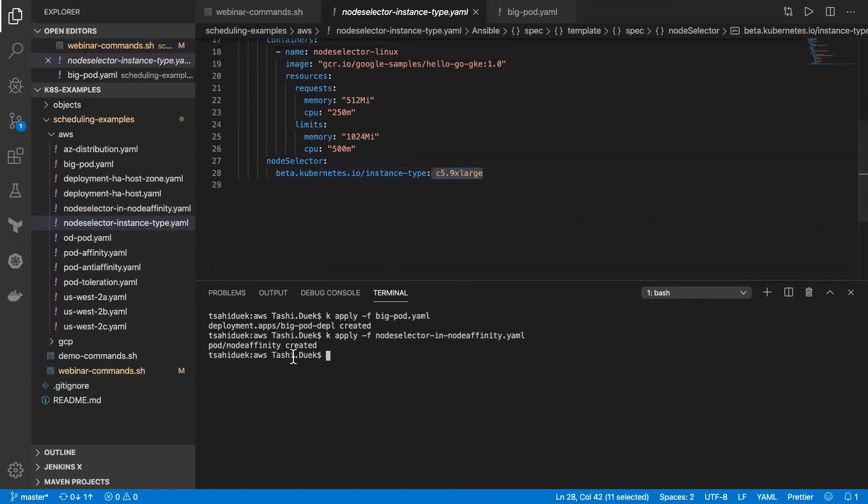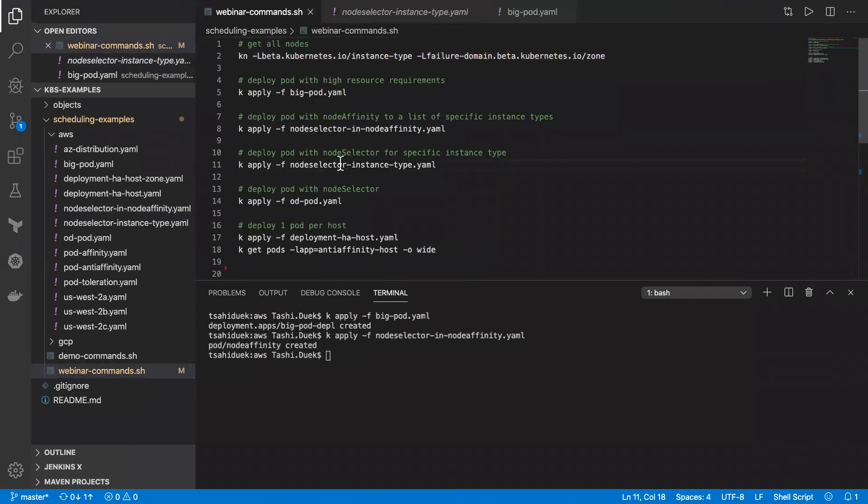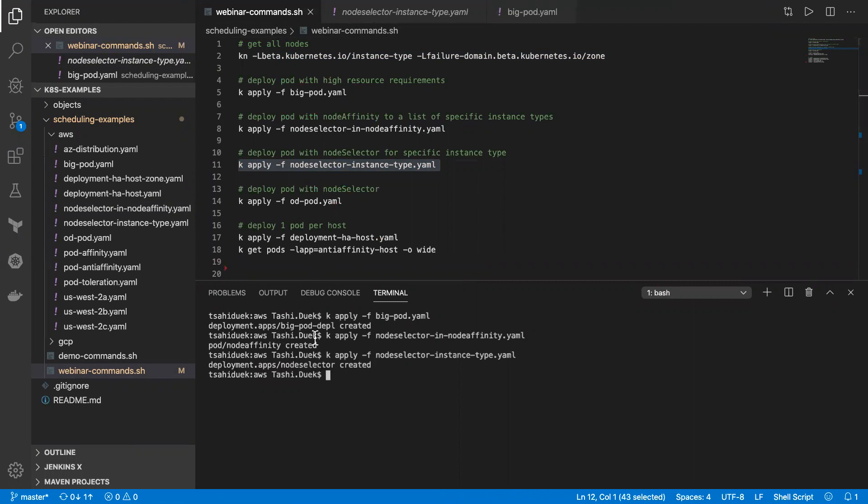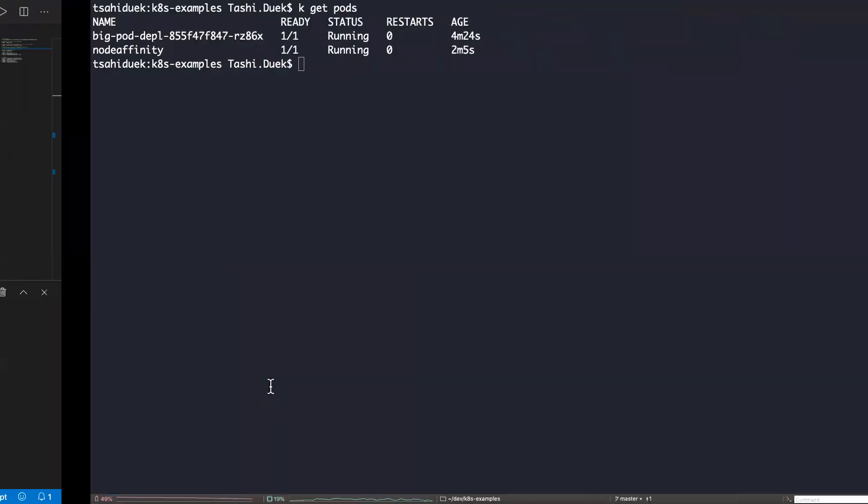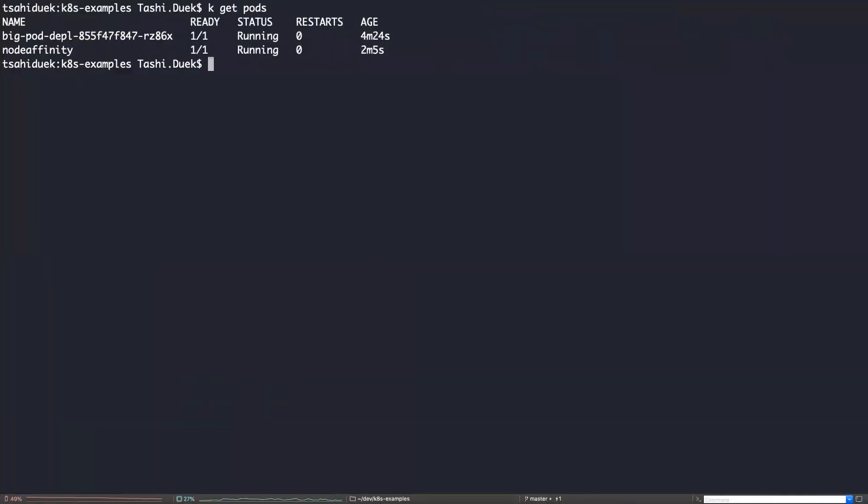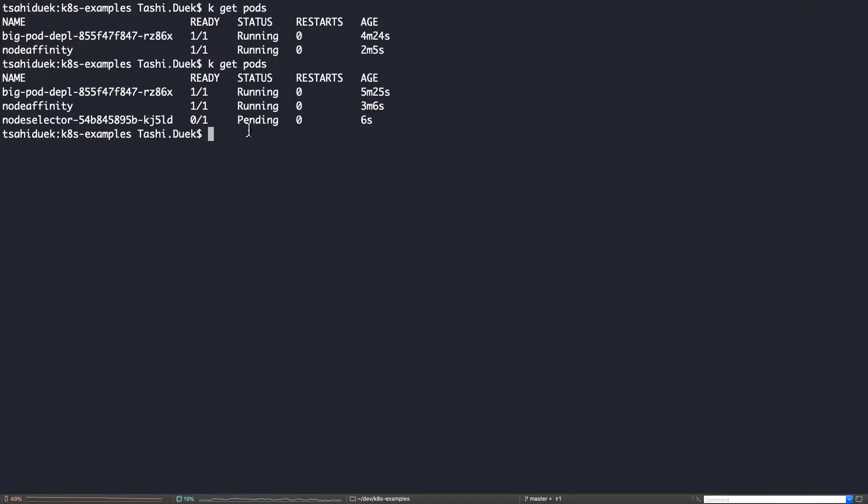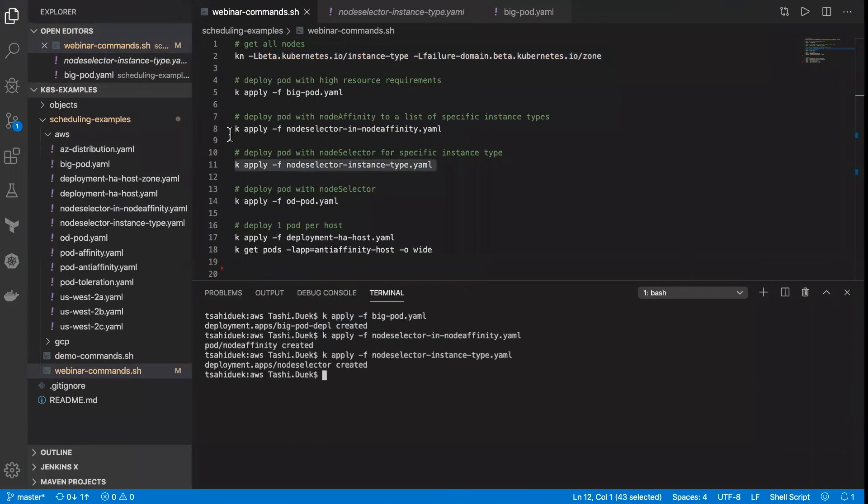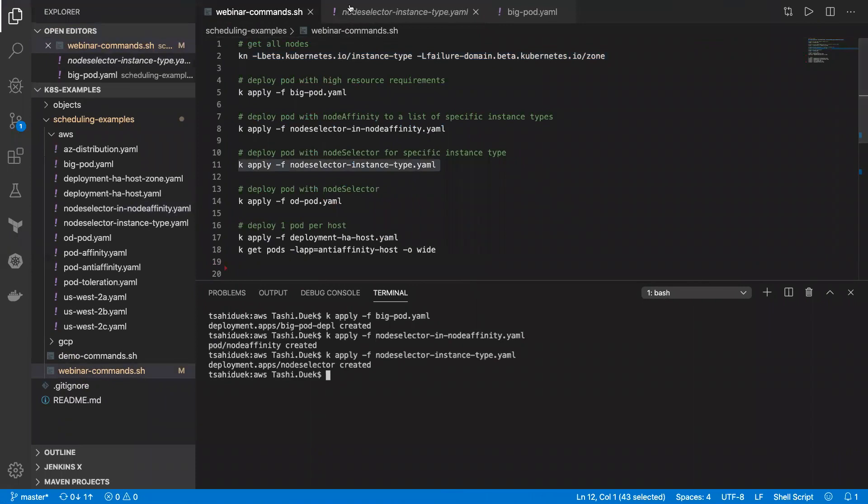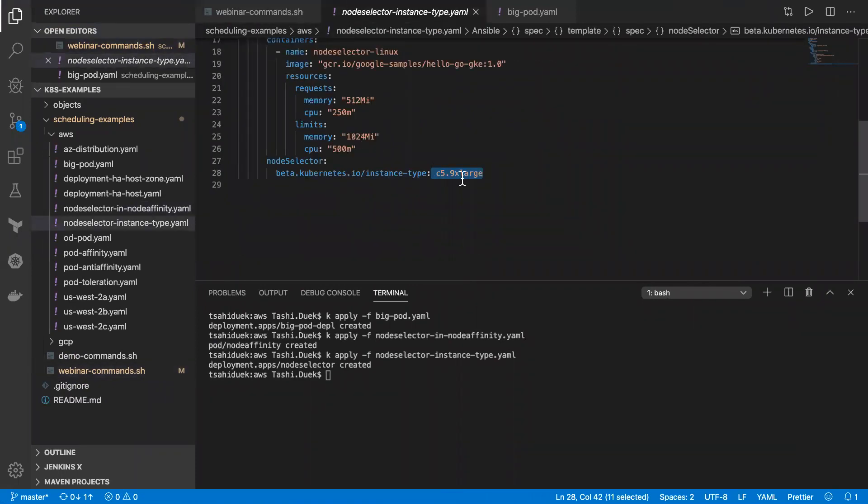And as you can see, if I initially get pods command, it is in pending state because what I would require is a C5 9XL instance, which I don't have currently in the cluster. And again, we can see it in the log tab.